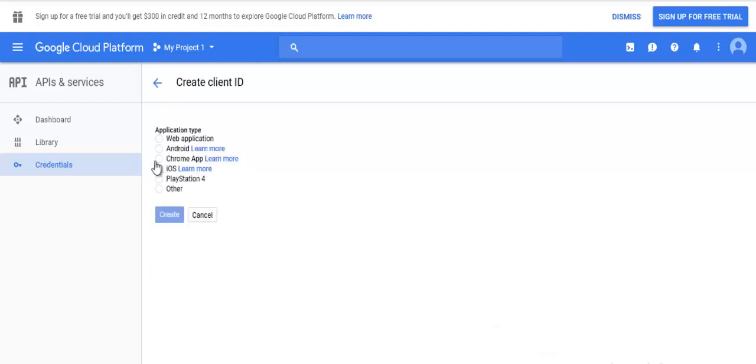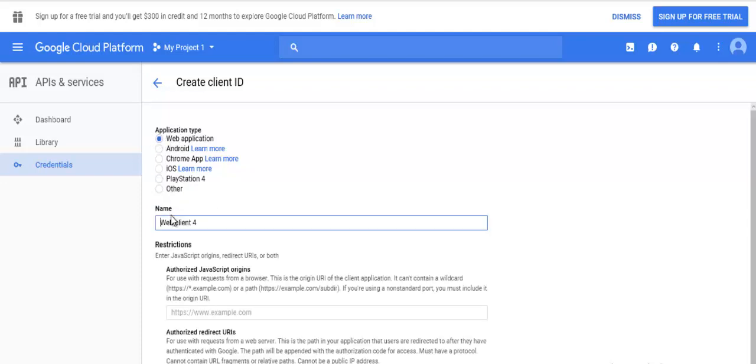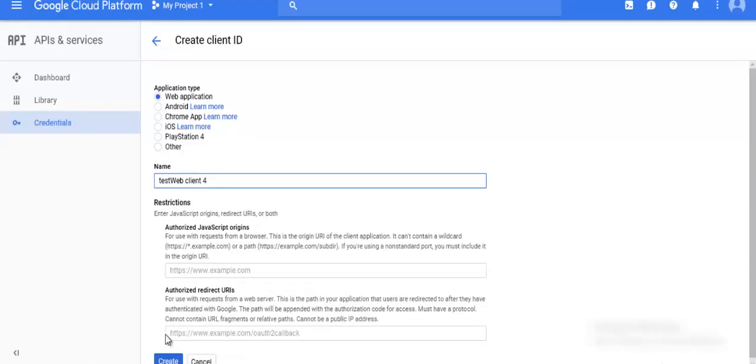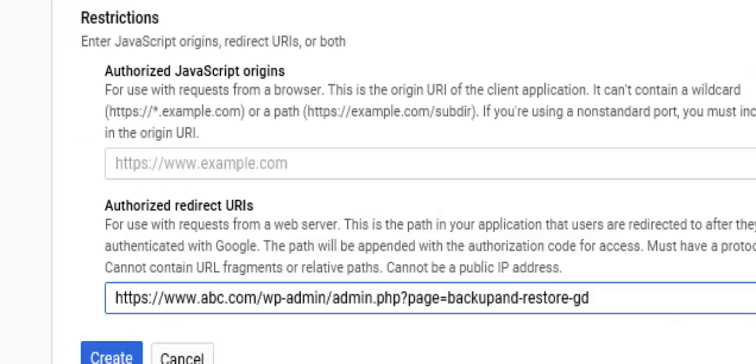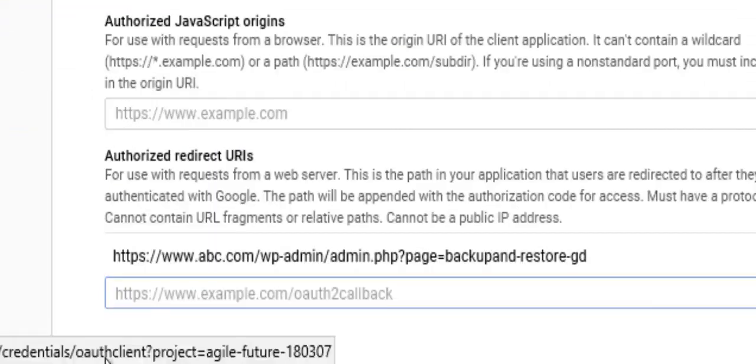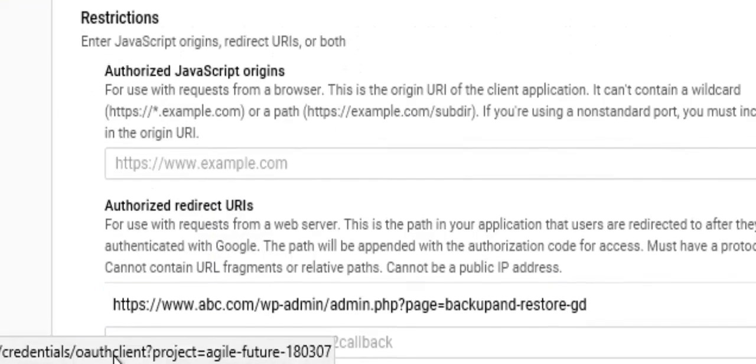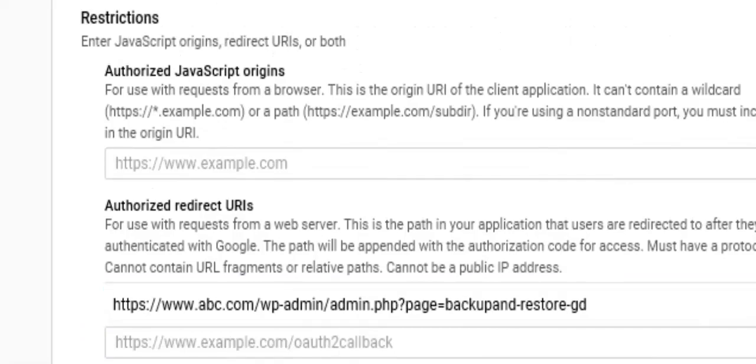In the application type, select web application and give a name to it. Enter the URL in this manner. Click on the Create button.